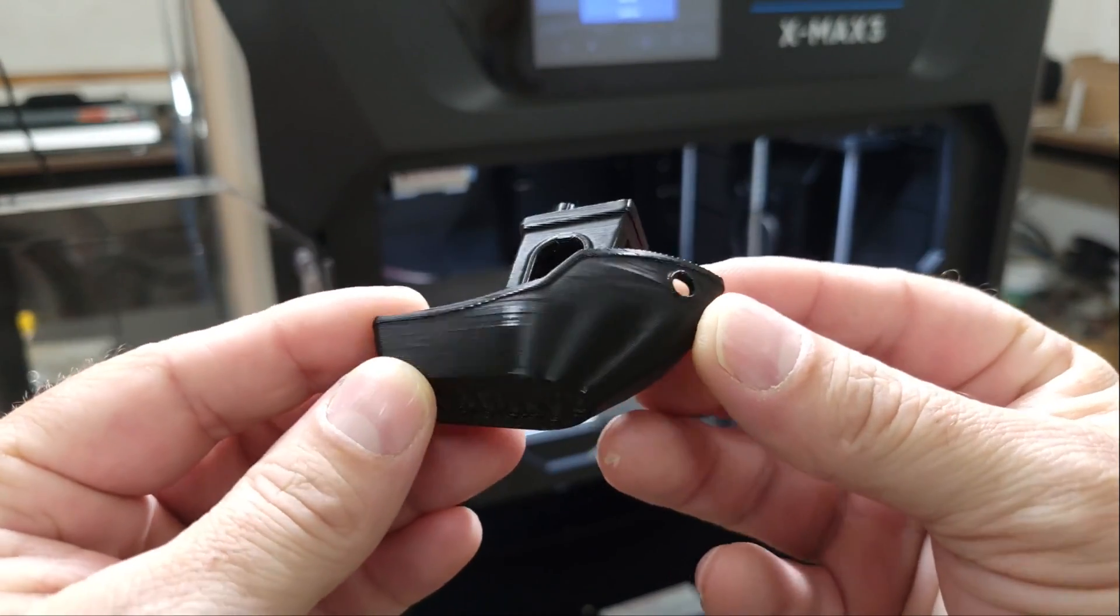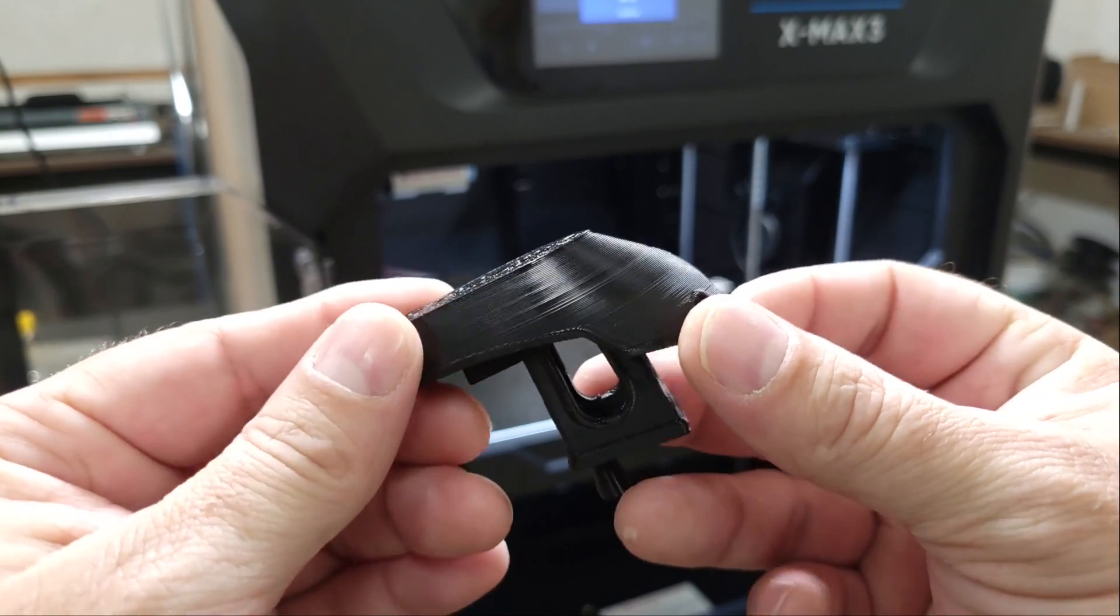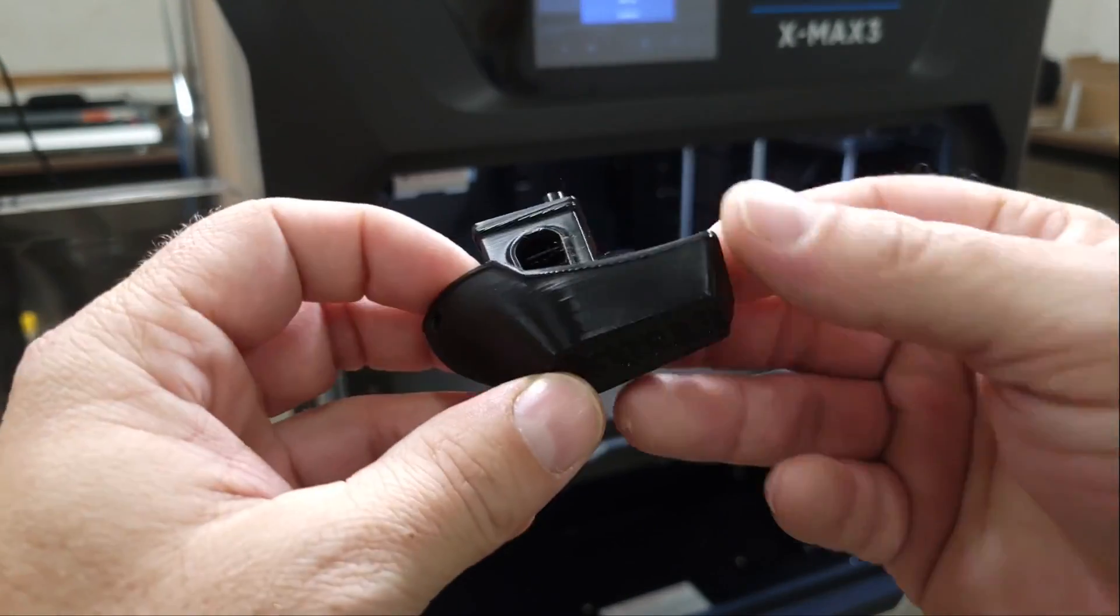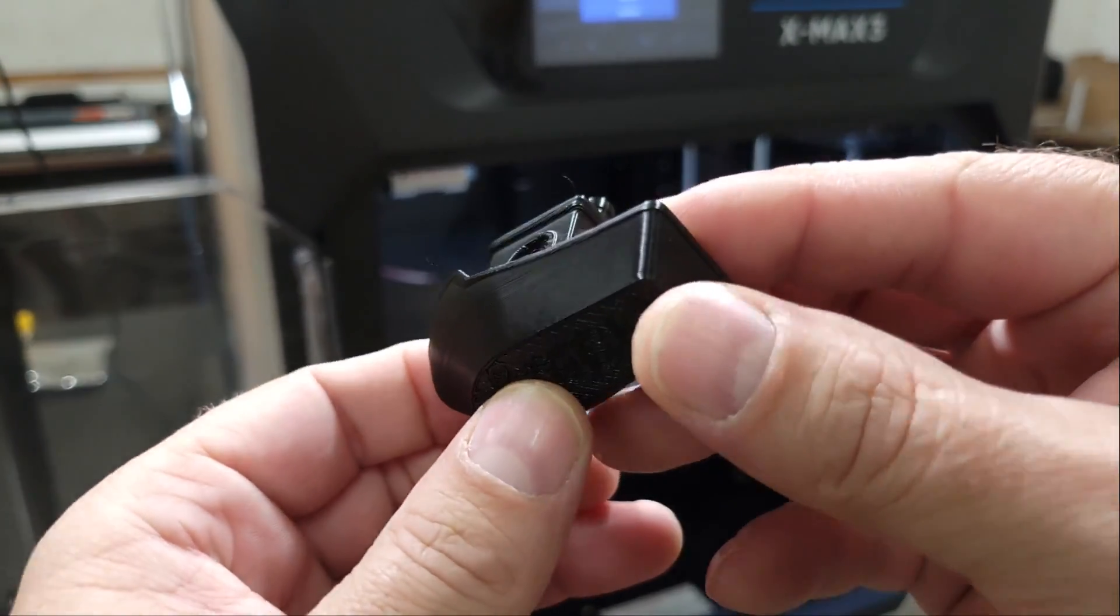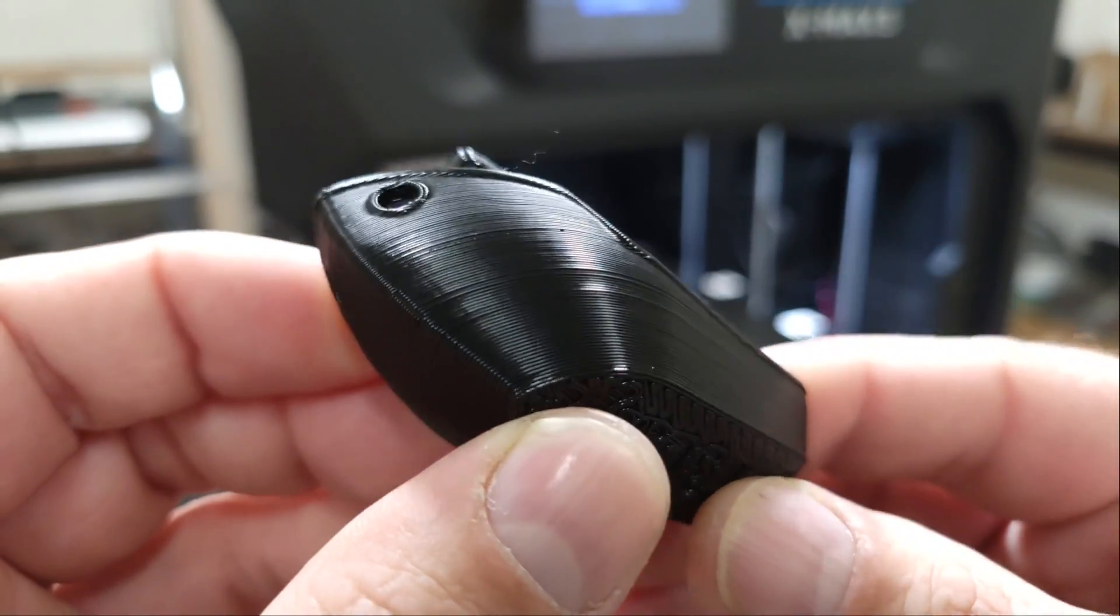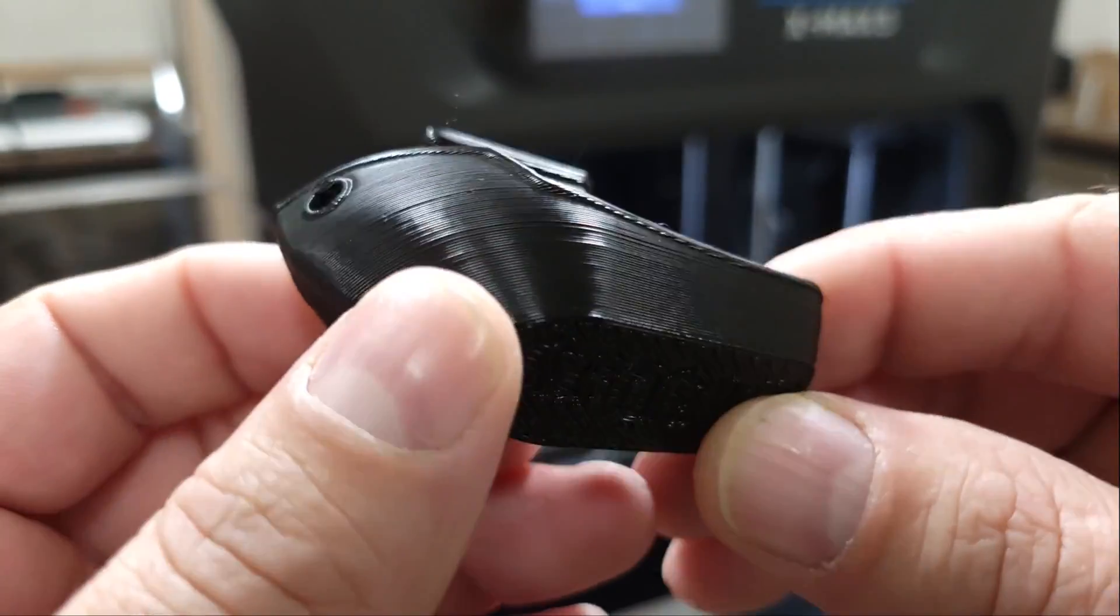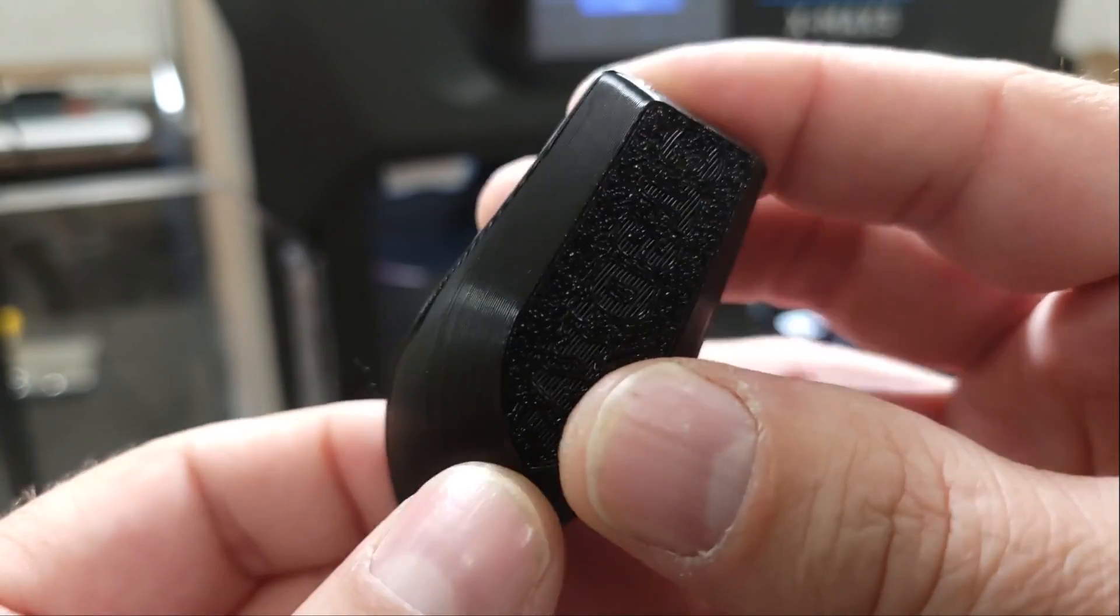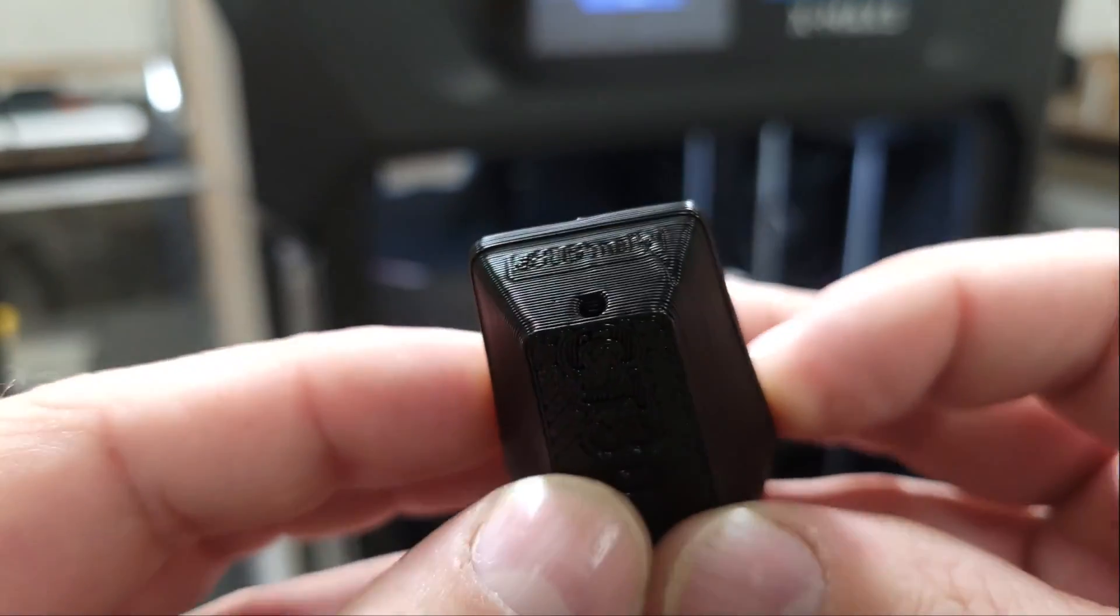At 600 millimeters per second, this only took 17 minutes to print, and it looks like the input shaping did a good job compensating for the vibrations at that speed. I do see a small indentation on the back and the front, but other than that it turned out pretty good for the speed.